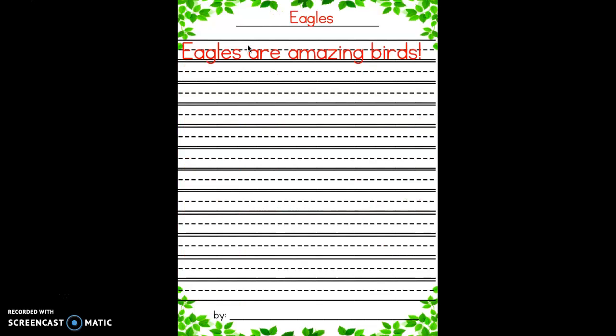The first sentence is your topic sentence — you will choose choice one or two. I chose choice two: 'Eagles are amazing birds.' Then I took my notes from my habitat research and put them in a sentence that reads: 'Eagles live in forests and the wetlands.' Not too hard at all! All of the hard work is done because we have the research already. So here's what I want you to do — get your rough draft paper.